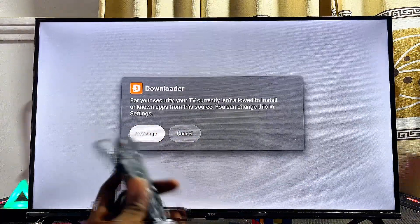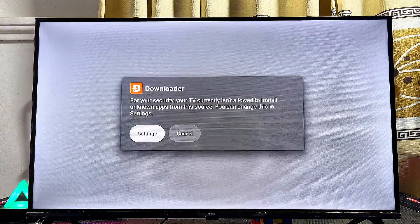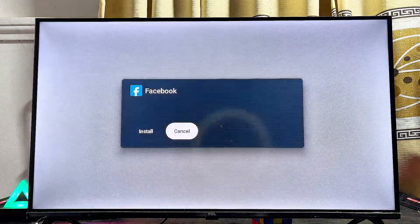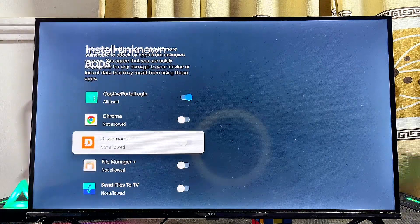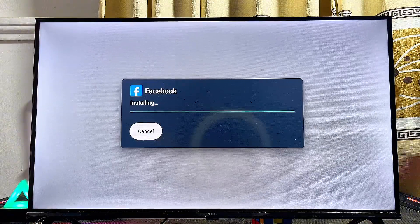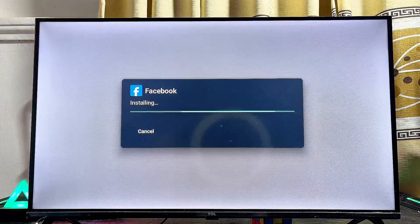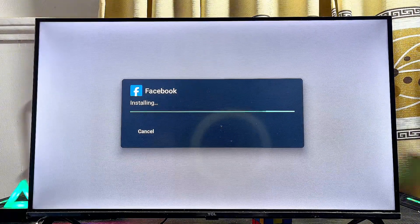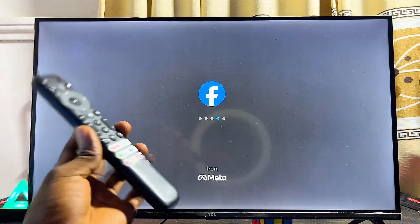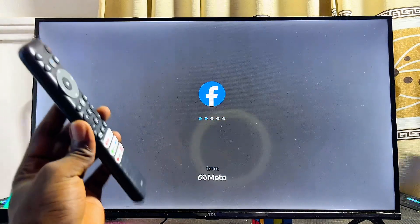If you're using the Downloader app for the first time, you may get a prompt to give Downloader permission to install apps from unknown sources. Click on Settings and enable this permission by toggling the button. Then click Install. The third-party app not on the Google Play Store is now installed on your TCL Google TV without any issue. You can see the Facebook app works absolutely well — and you can do this for any third-party APK you want.